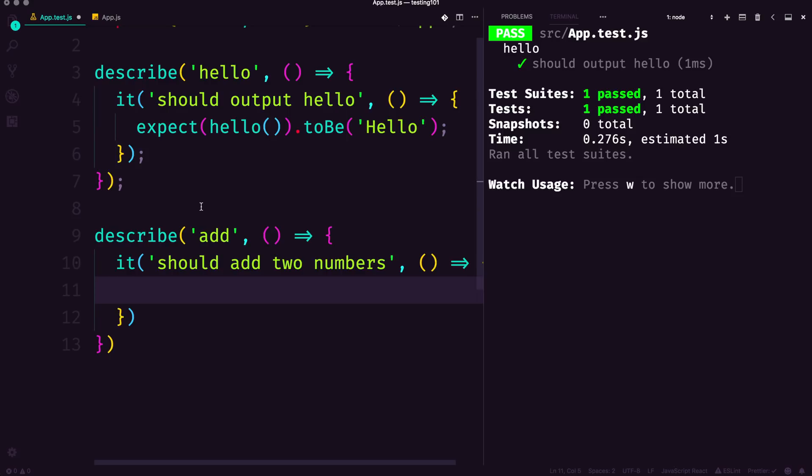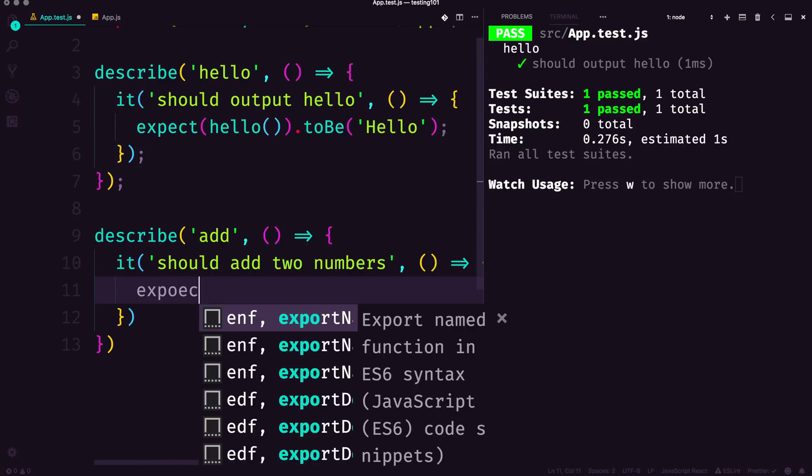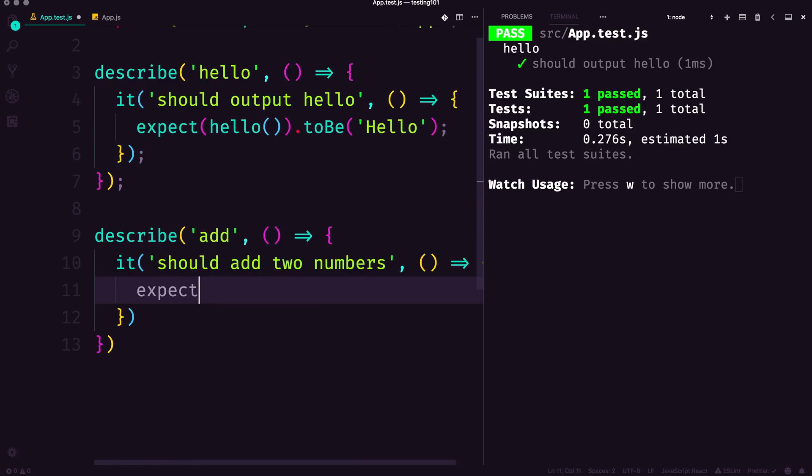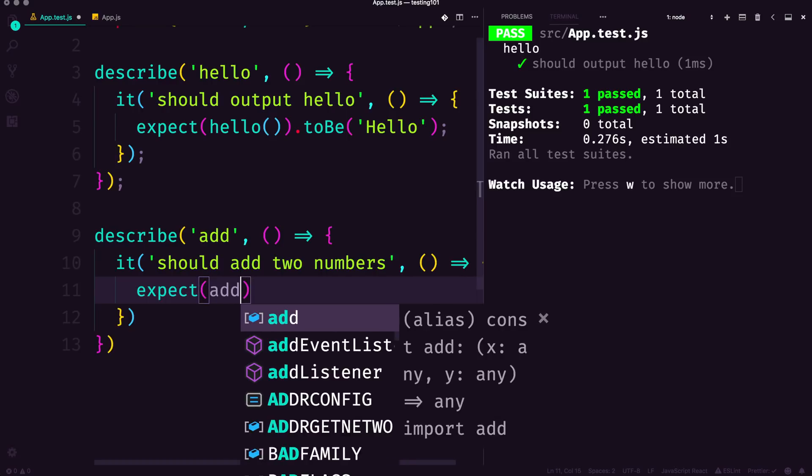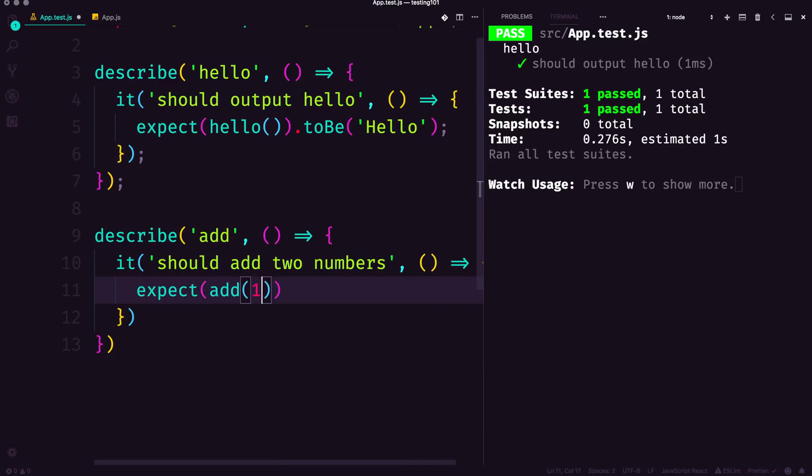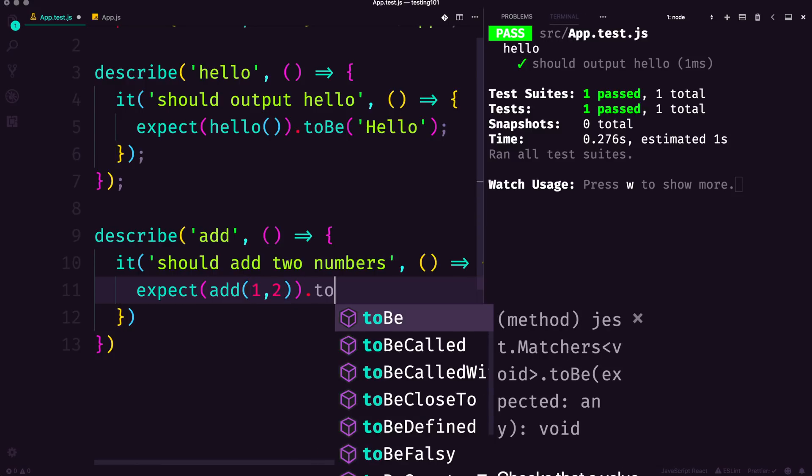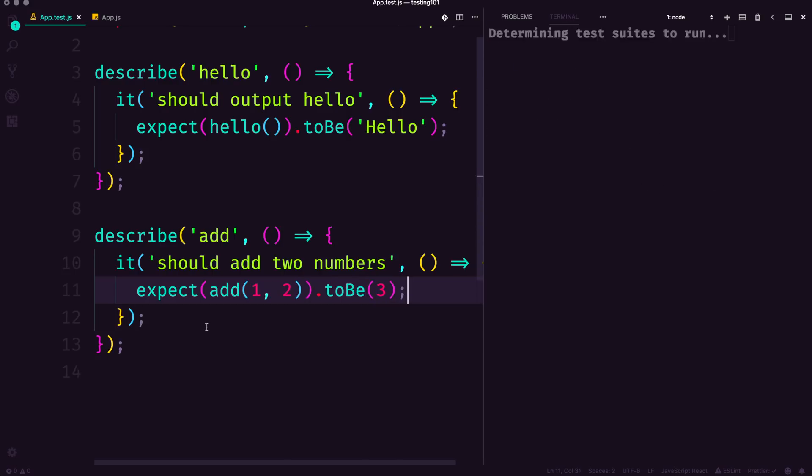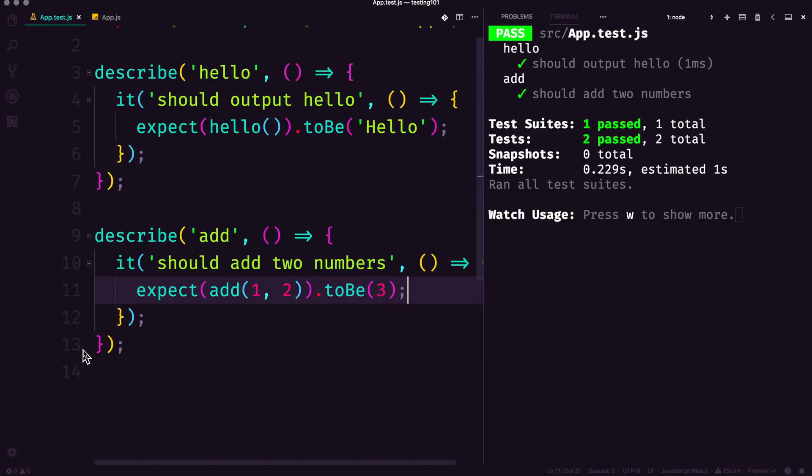Let's go ahead and do expect add one and two, and you would expect the results to be three. Notice how these aren't strings obviously. We can save this and you can see it should add two numbers—we now get a green check mark.